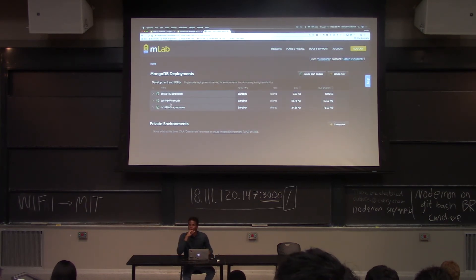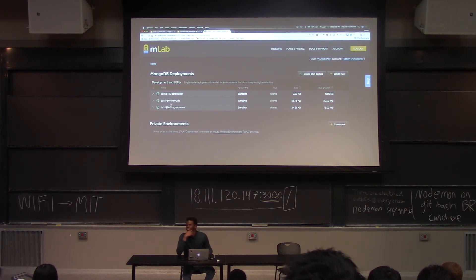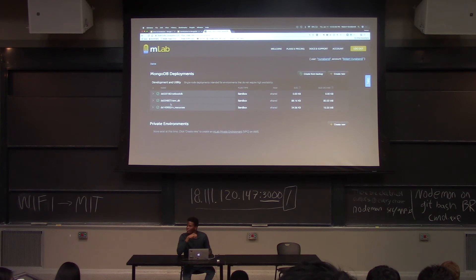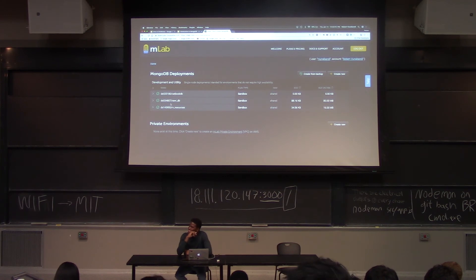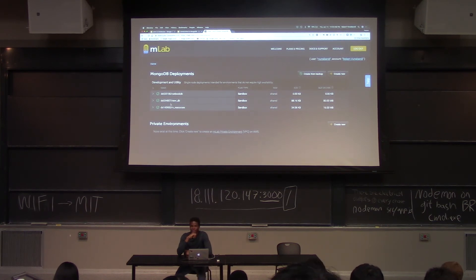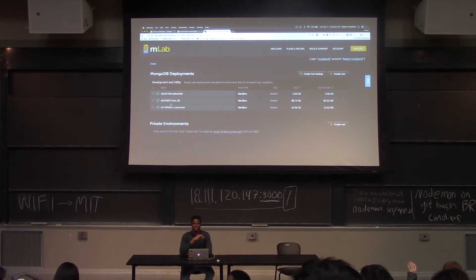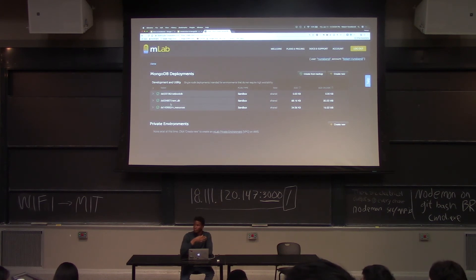If it says catbookdb is not available, try a different name. You should have no issue since the name is unique to your account. Has everyone gotten a catbookdb? If it doesn't work, try it again. If it still doesn't work, try something like catbookdb underscore your first name underscore your last name.